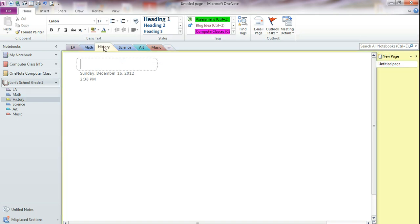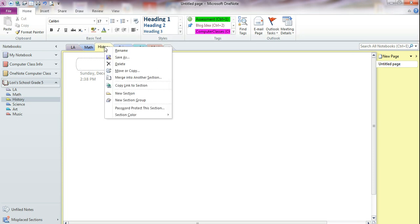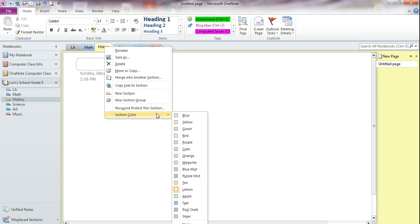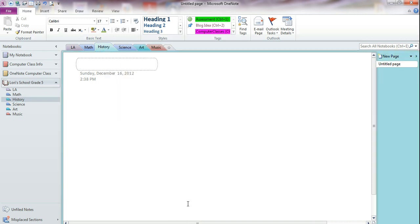History, maybe we want a teal color or an aqua color. We're going to point to it, right click, section color. And let's see, they have teal down here. We'll choose that.